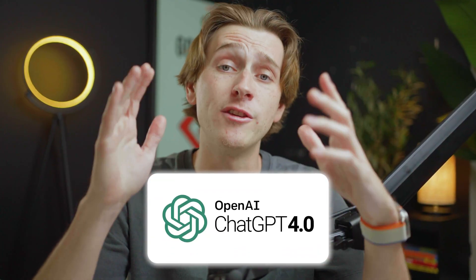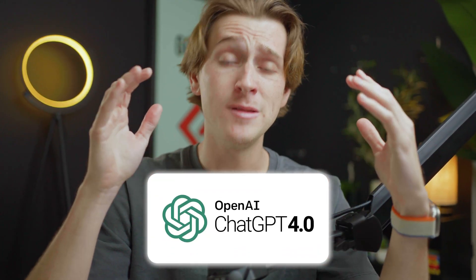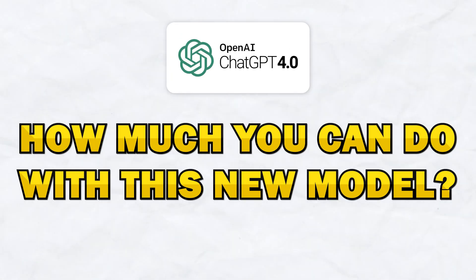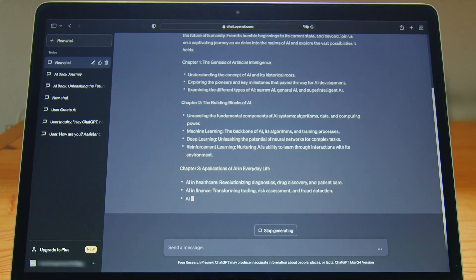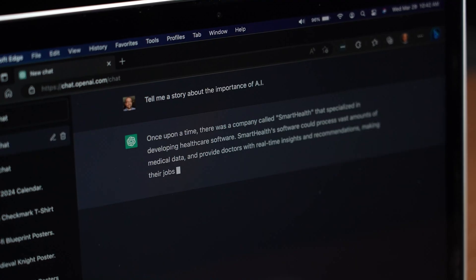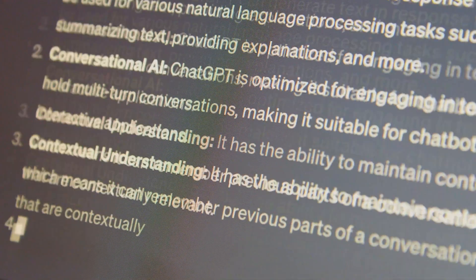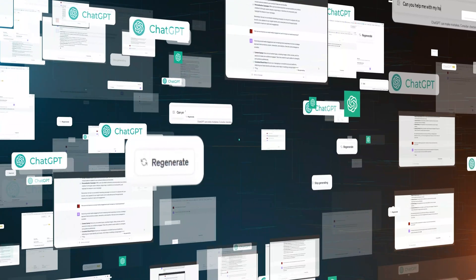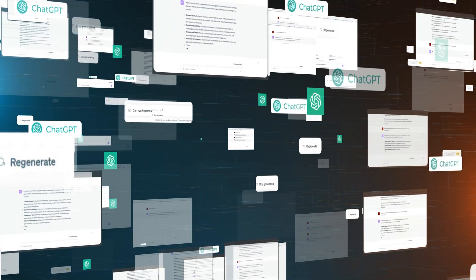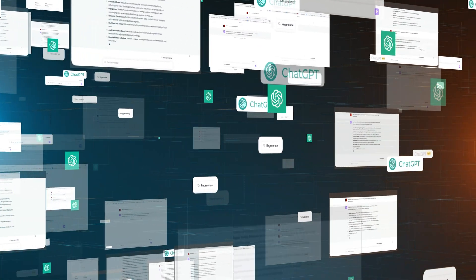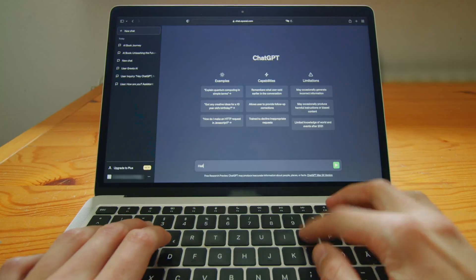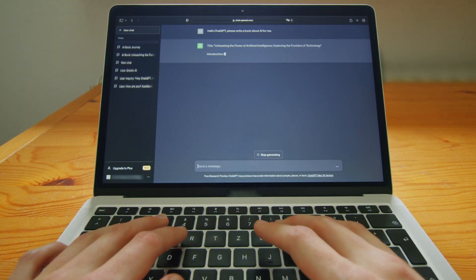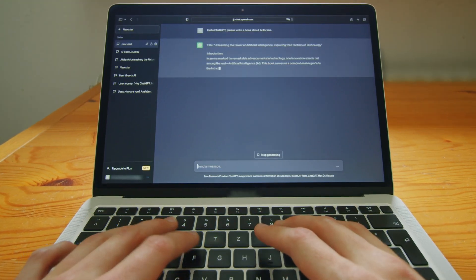ChatGPT 4.0 is officially out and it is absolutely mind-boggling how much you can do with this new model. For those of you who are unfamiliar, ChatGPT is a large language model that allows you to interface with it and create a bunch of different scenarios, language, paragraphs, outcomes, articles, pretty much anything you can think of. If you can type it into a prompt, ChatGPT will create something for you.